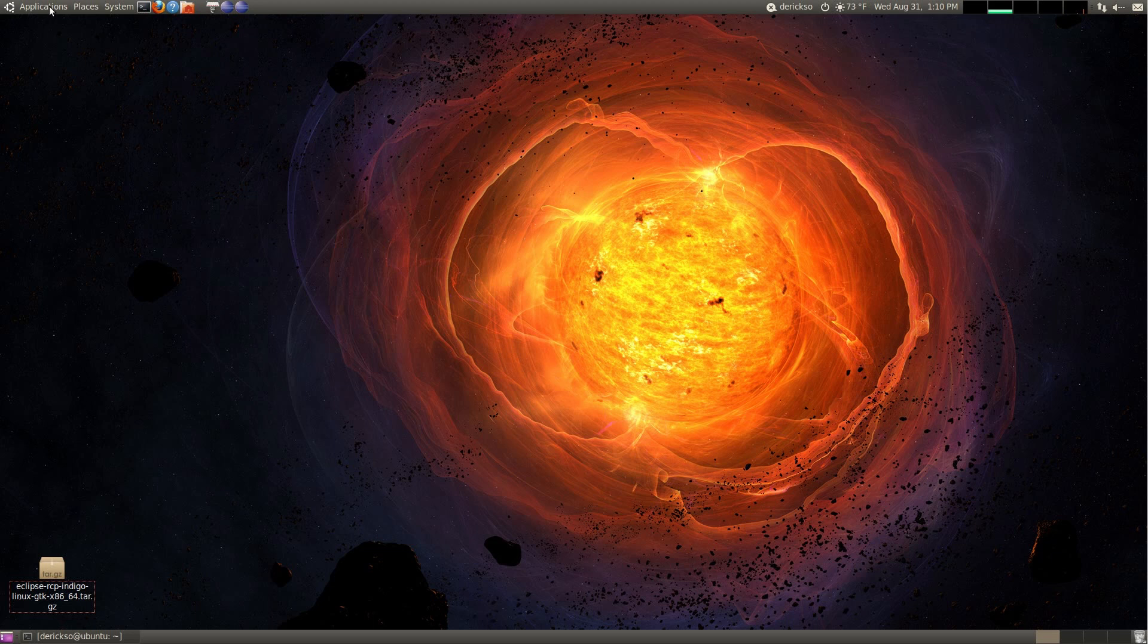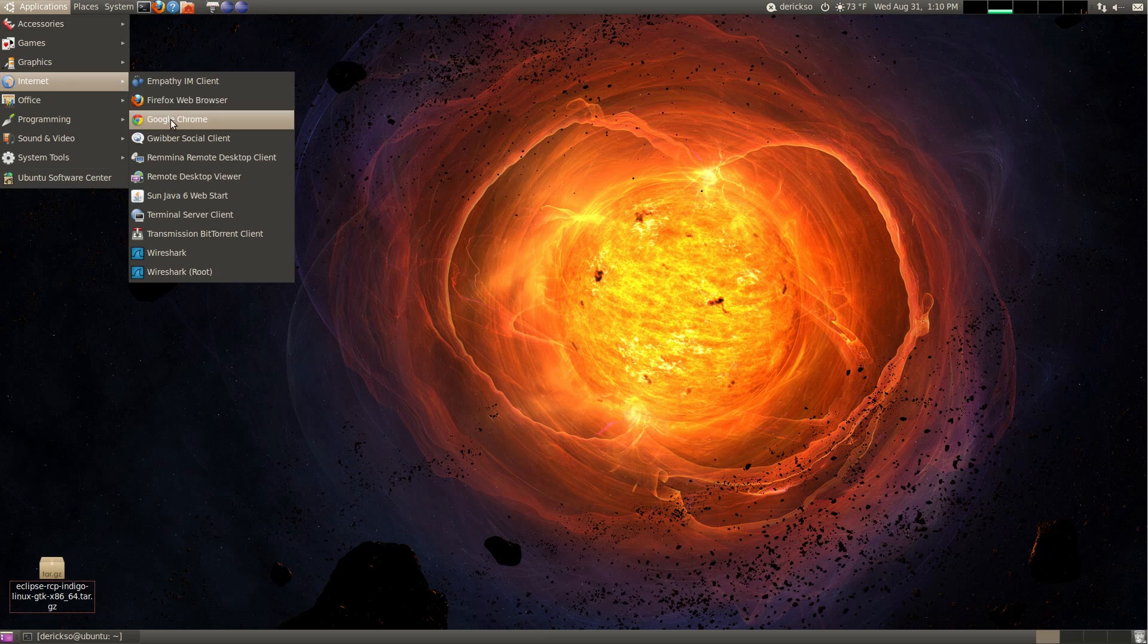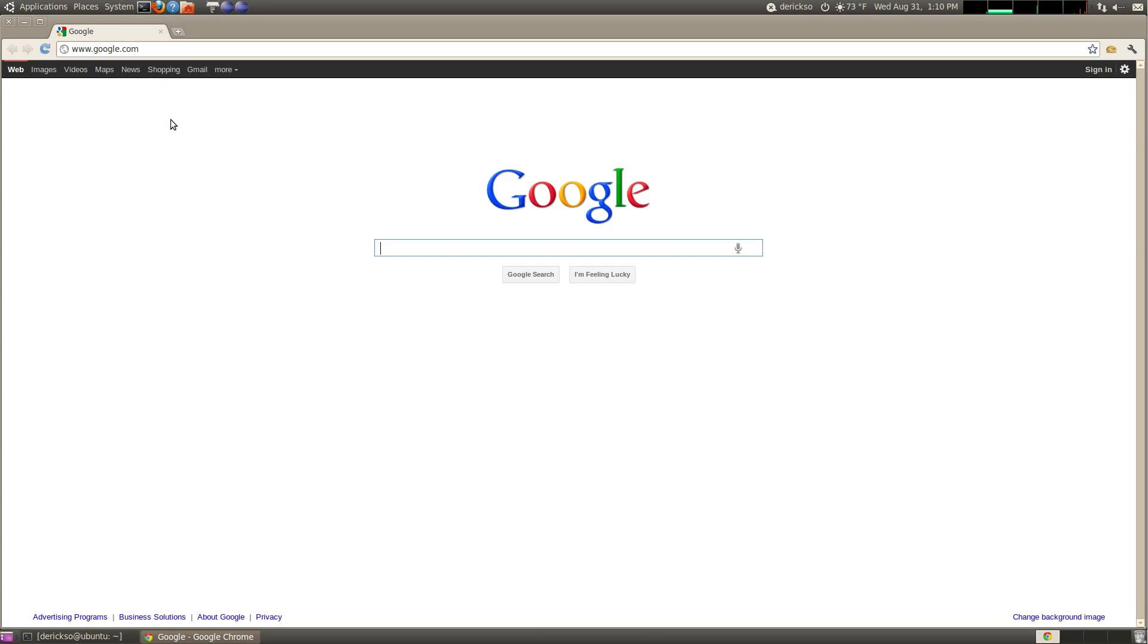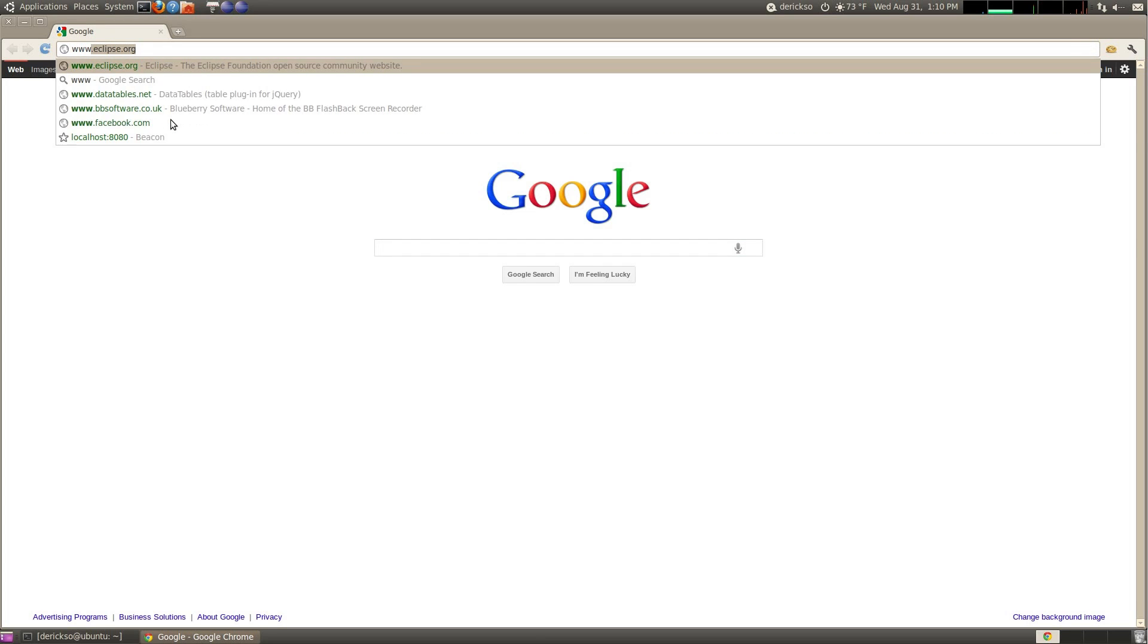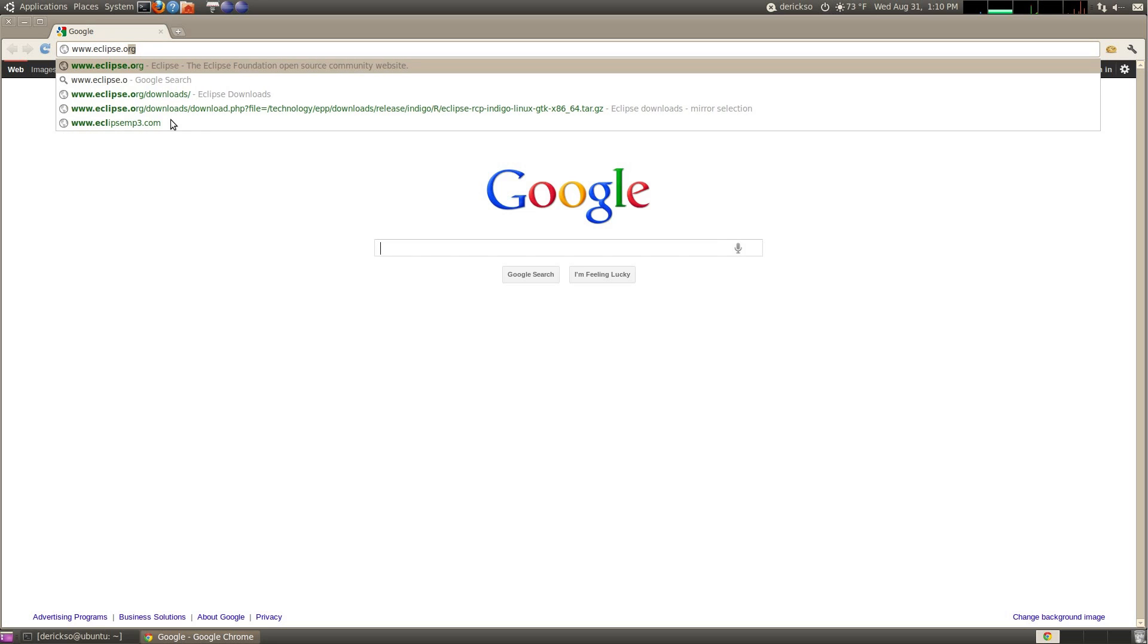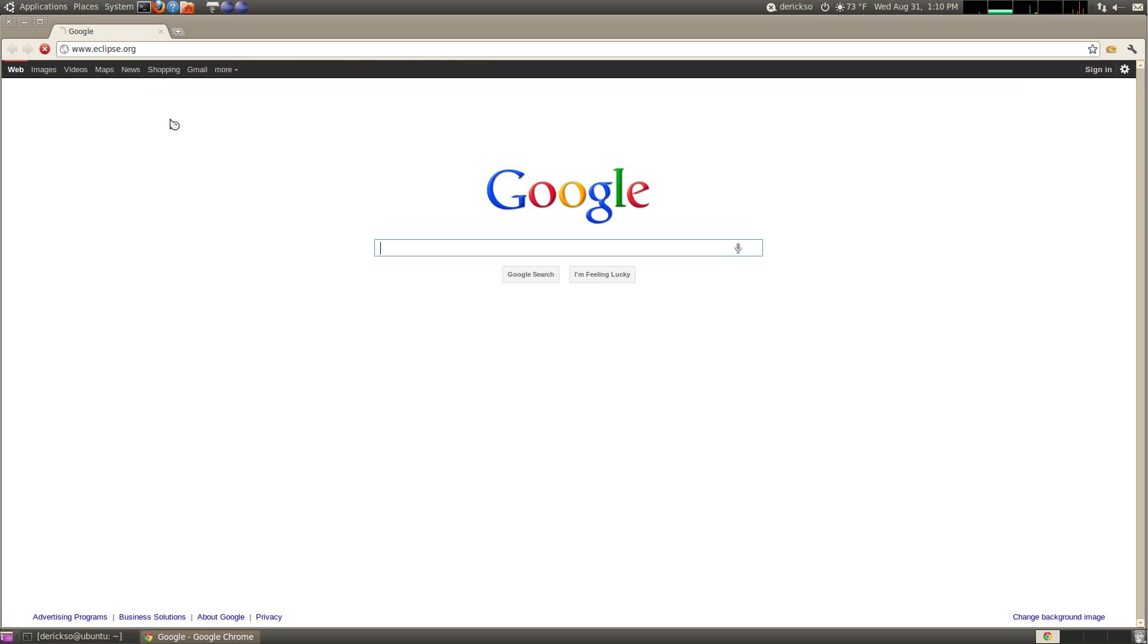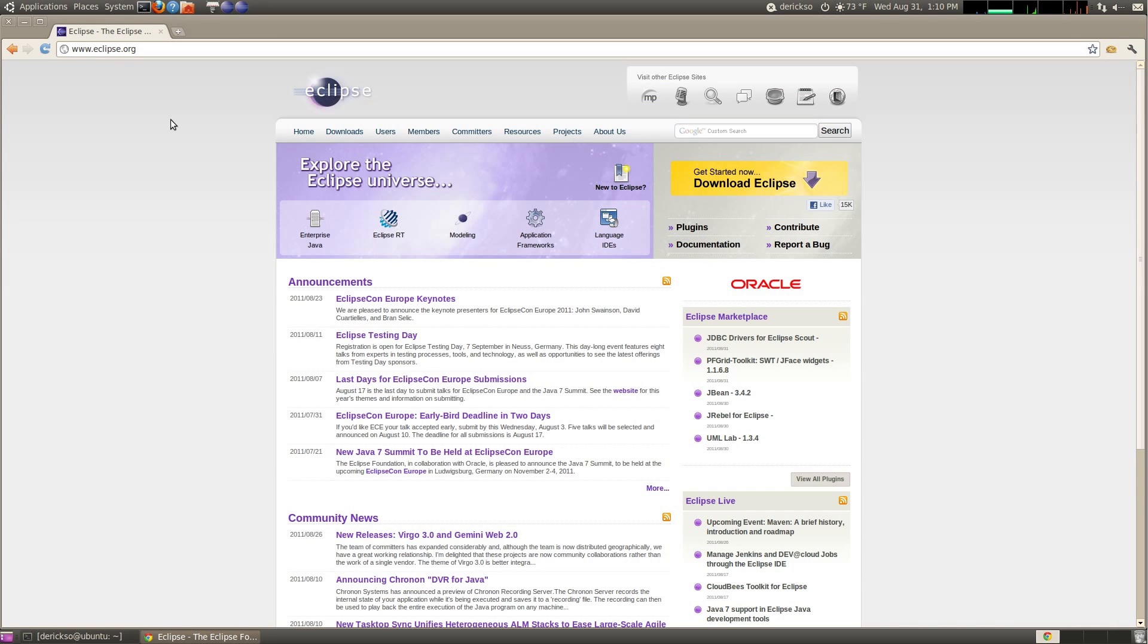First open your favorite internet browser, we'll use Google Chrome for this example, and browse to www.eclipse.org. Look for the Get Started Now Download Eclipse button, click that.